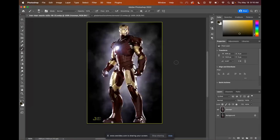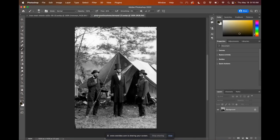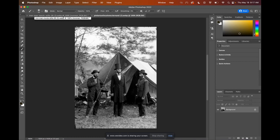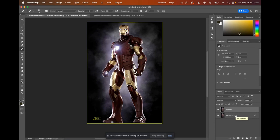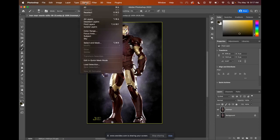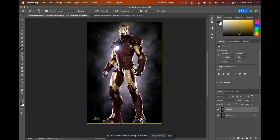To get started, I've opened up both the Iron Man and the Lincoln photograph, but I'd like to start working with the Iron Man image first. So I've already duplicated my layer over here for Iron Man, so I've got a backup copy and now I'm going to go up to select and choose subject. Let Photoshop do the work in selecting. Looks like it did a pretty good job.